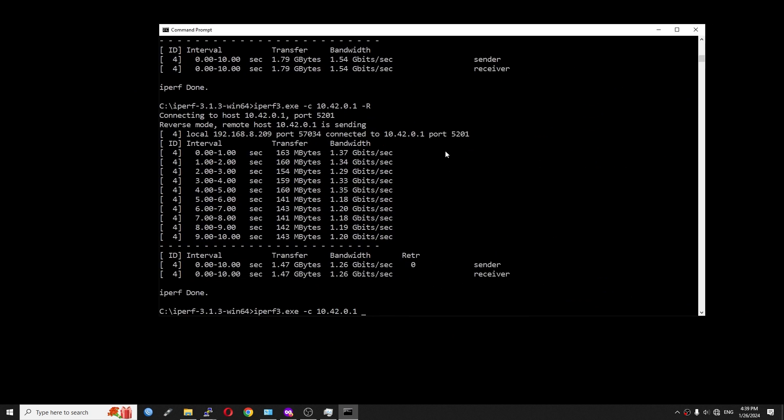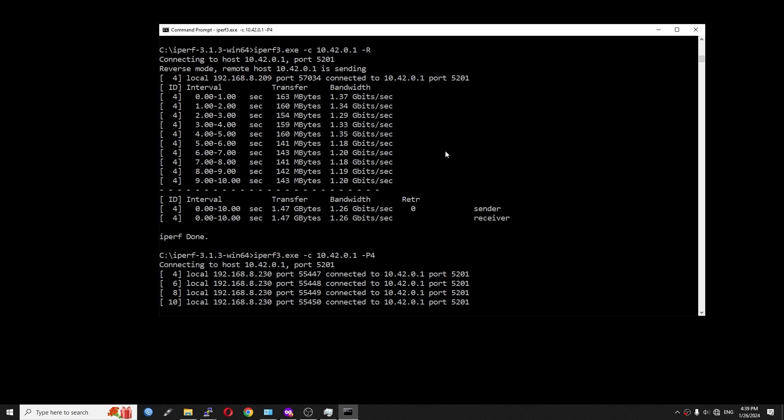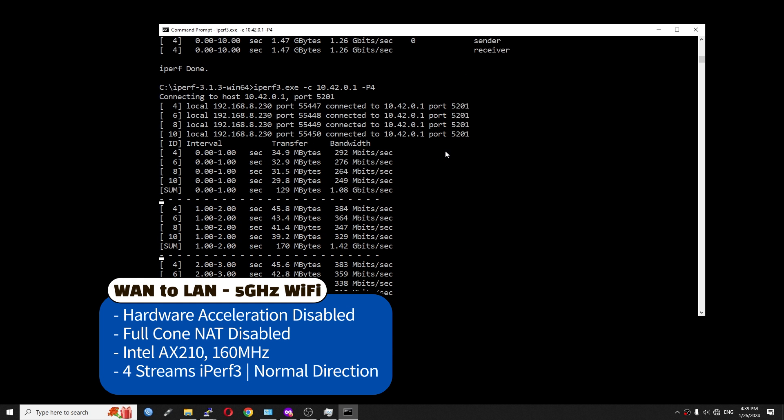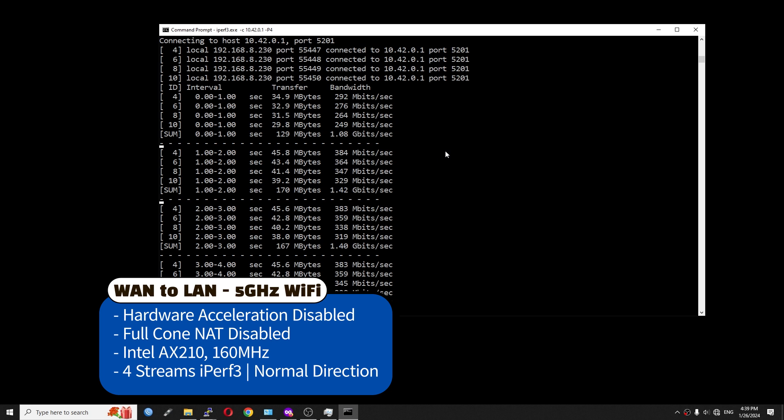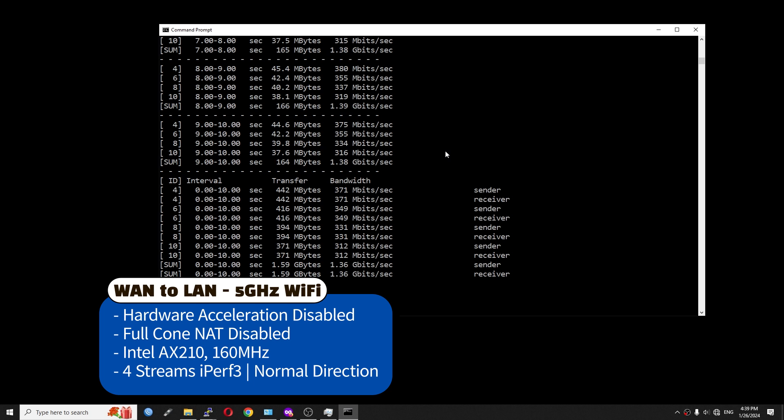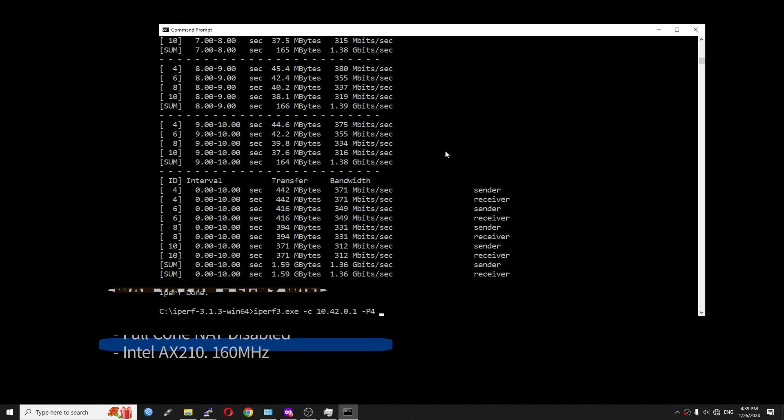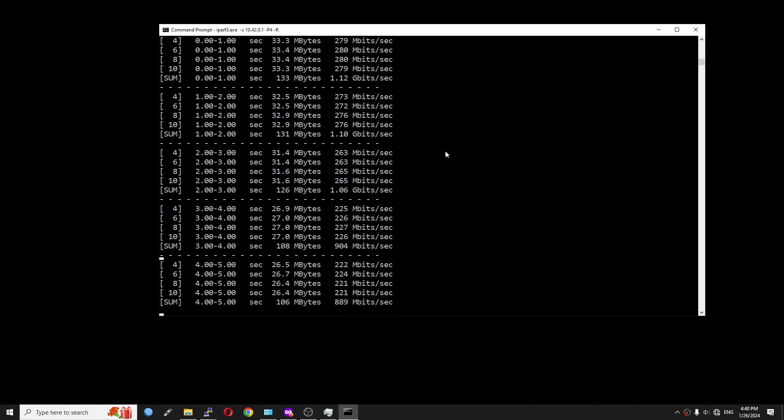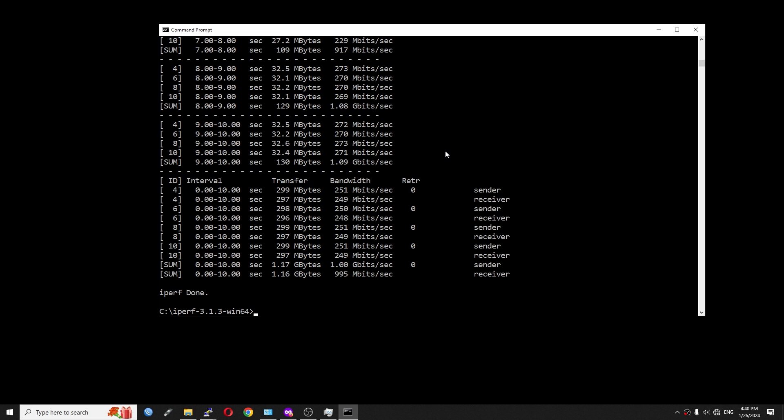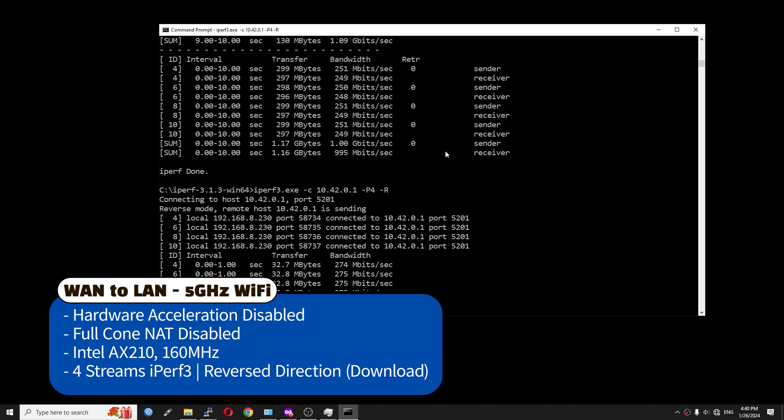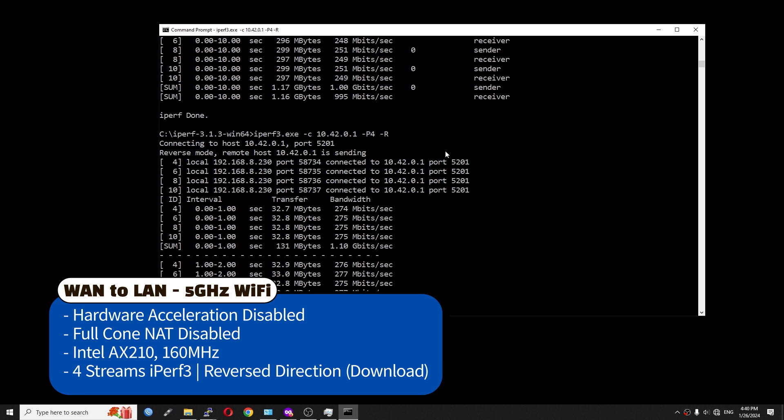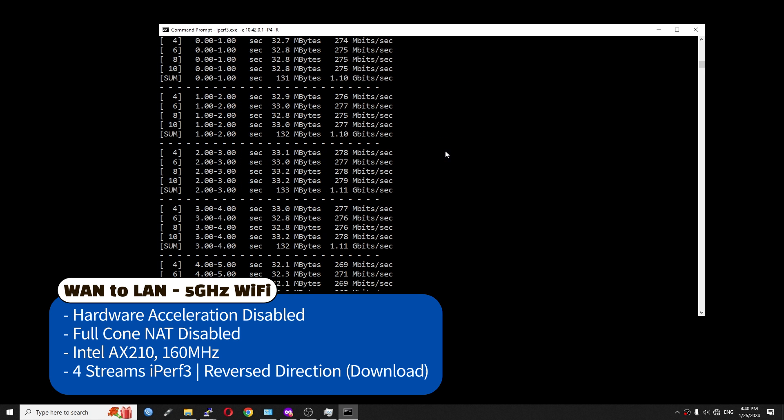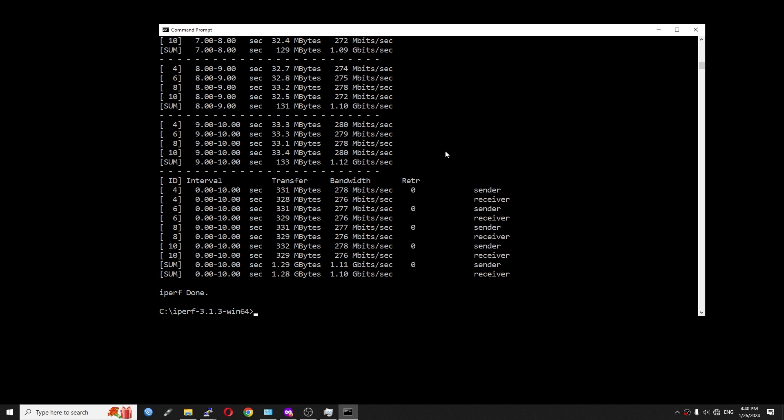Let's move on to iPerf3 before ending the WAN-to-LAN throughput test. So I will be running the test with 4 streams in normal mode first. So over WiFi, we have 1.42 gigabit per second throughput in normal mode. And let's check it out in reverse. We can see that for iPerf3, the reverse mode or download mode is only 1.1 gigabit per second. And yet we still have big differences between download and upload. So that's it all about the WAN-to-LAN throughput test of the Flint 2 GL-MT6000.